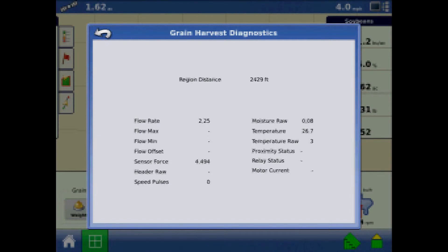Moisture raw is the raw value of the moisture sensor. Temperature is the air temperature in Celsius. Temperature raw is the raw value of the temperature sensor. Proximity sensor shows if the EMU sensor is covered in grain. Relay status shows either on or off. And lastly, motor current is a measure of EMU current in amperage.